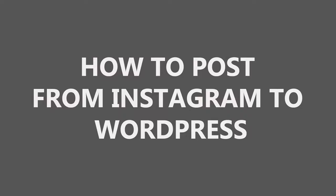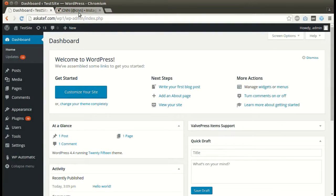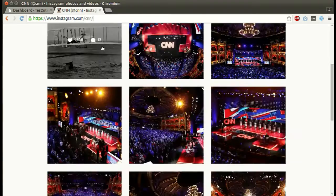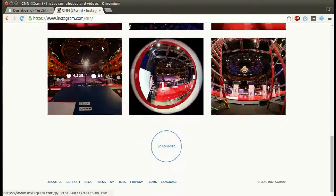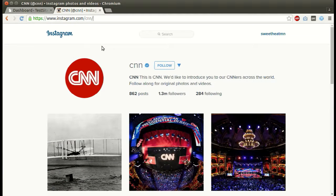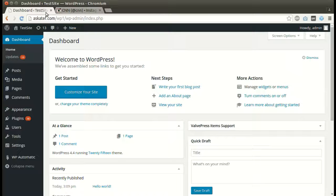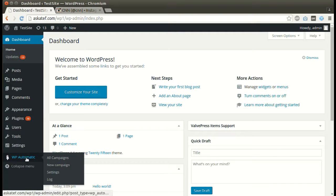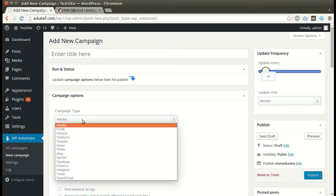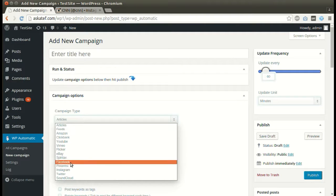In this tutorial, I will show you how to post from Instagram to WordPress. Here is a test account we will post from. Copy the account ID. Under the WordPress Automatic plugin menu, click new campaign and select Instagram as the campaign type.